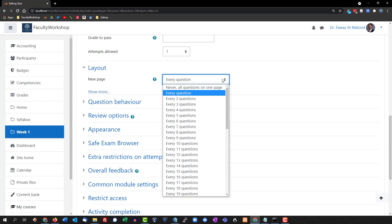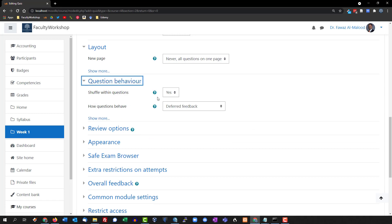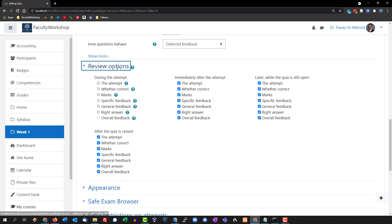For layout, I typically like to have only one question appearing per page, so I'll change the default from 'Every question' to 'Never — all questions on one page.' For question behavior, this is helpful for multiple-choice questions if you want to minimize the chances of students cheating or sharing answers. It ensures that each student sees questions in a different order, so question one for one student is different from question one for another. You can shuffle questions and also shuffle answers within a question.